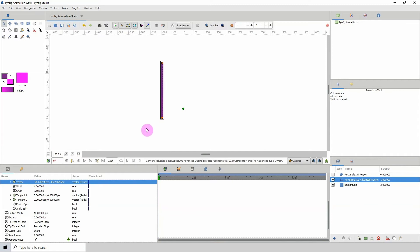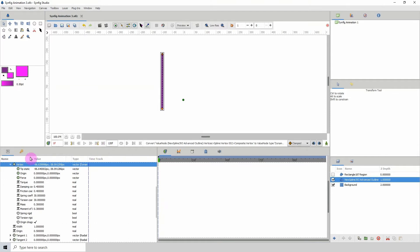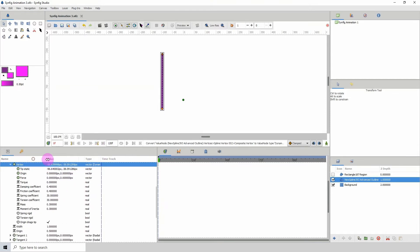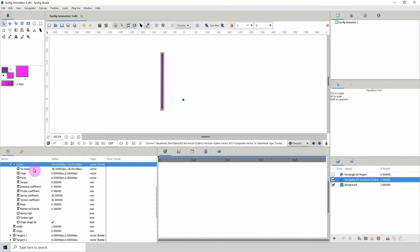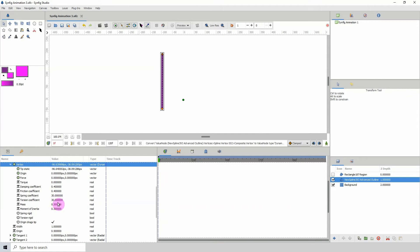So now that's converted to a dynamic converter. Let's go ahead and see what subparameters we got here. We have torque, damping coefficient, friction coefficient, spring coefficient, torsion coefficient, mass, momentum of inertia, spring rigid, torsion rigid, origin, drag, stick. I won't be going into all of these, but you can go ahead and alter these values and see what each of them does.